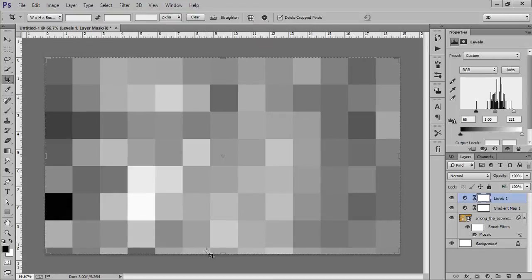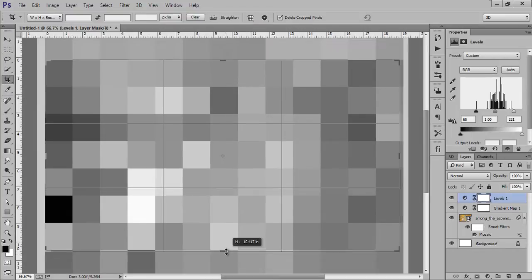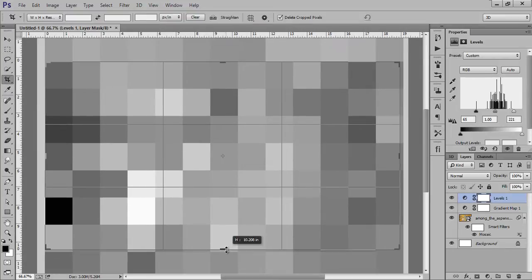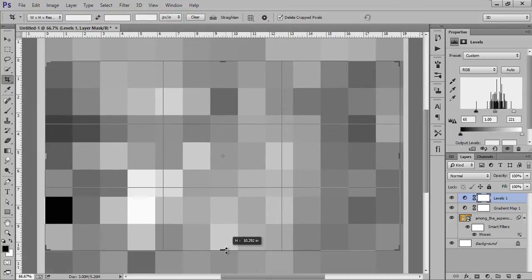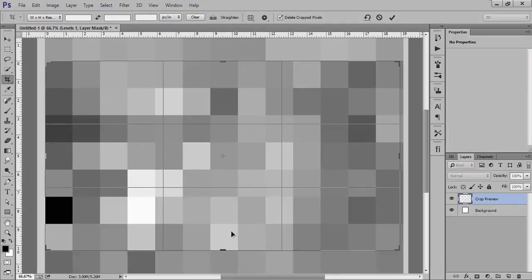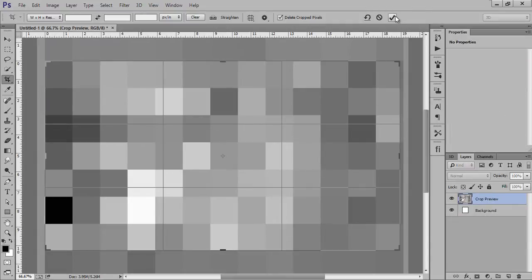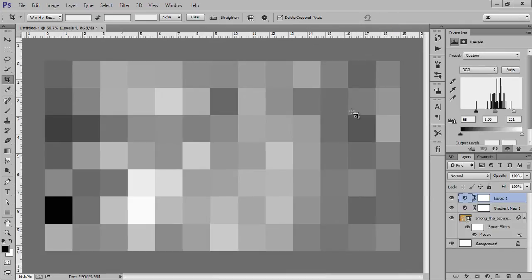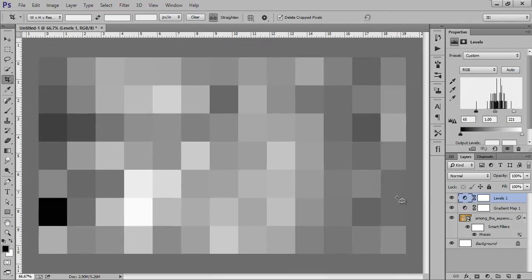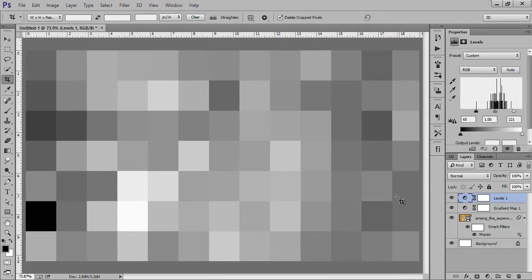Now go to the Crop tool. I want to crop from the bottom. Click on OK. This is what I got.